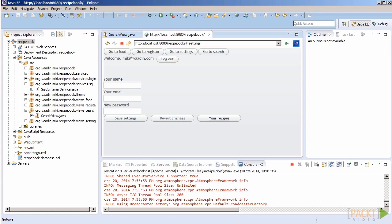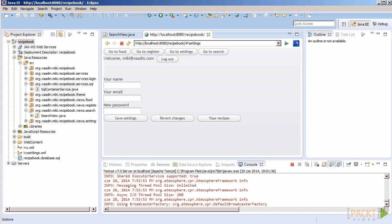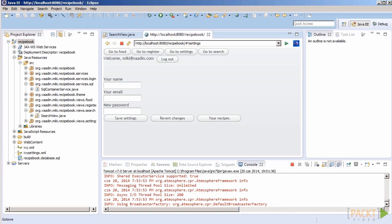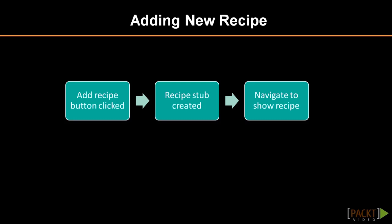Our settings view contains a button that is expected to show us our recipes. Let's add another one that allows us adding a new recipe. We already have a recipe container and a view for recipes. We also know how to pass parameters from one view to another.